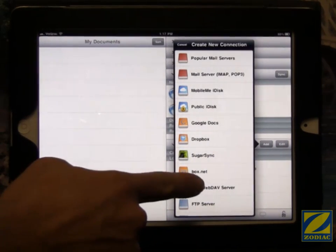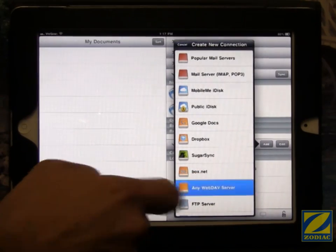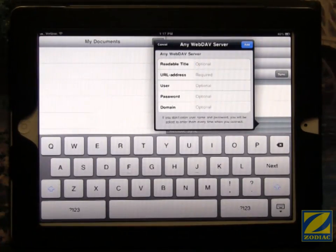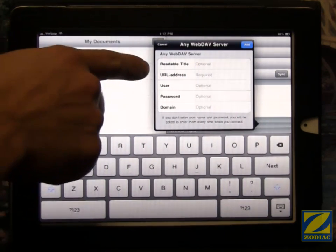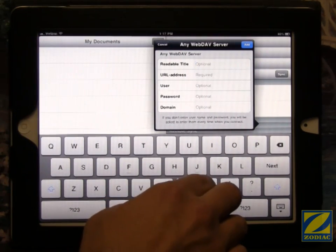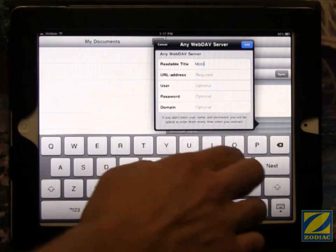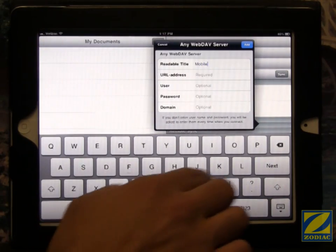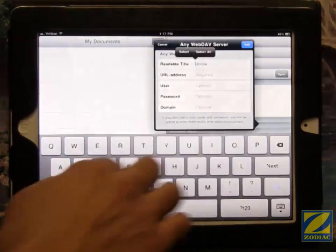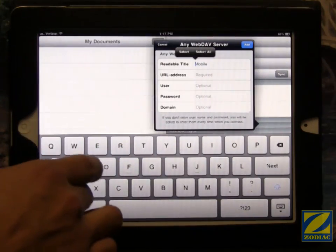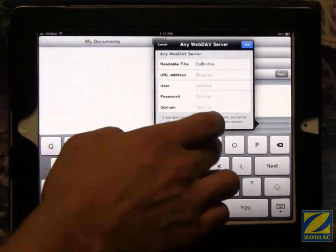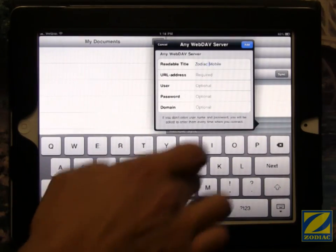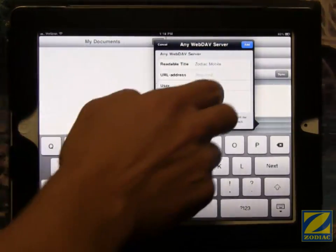We're going to select any WebDAV server. And then we're going to fill in the same information that we filled in before with the addition of a readable title. Now this readable title is going to be what we'll refer to this server by. So I'm going to call it Zodiac Mobile. We'll see that name again in a second.